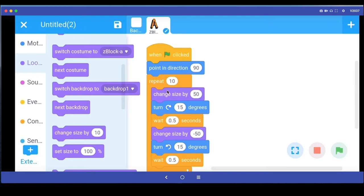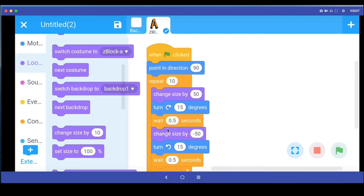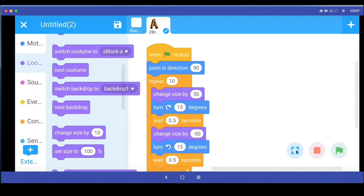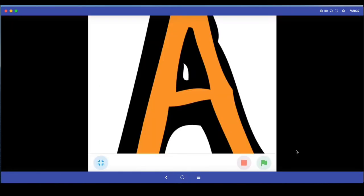Within this repeat loop, I'm saying change the size of this character by 50, then turn to the right 15 degrees, then wait for 0.5 seconds, then change size by negative 50 so it comes back to the same size. Then turn left and wait again, and repeat all these instructions 10 times. Let's run this program and see what happens.